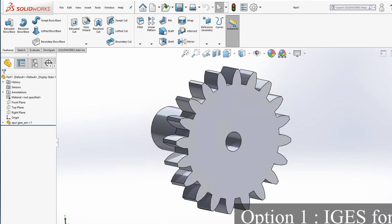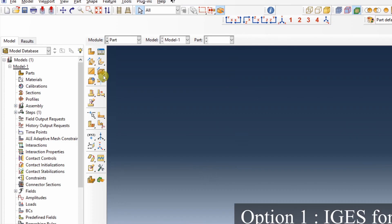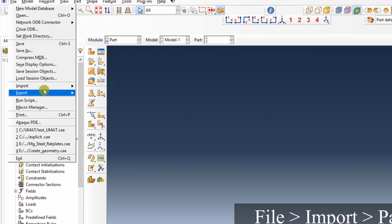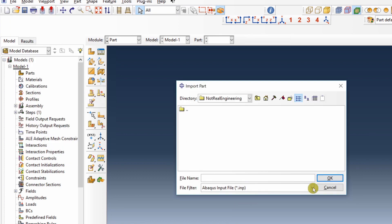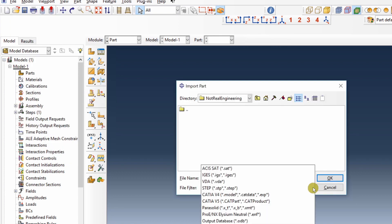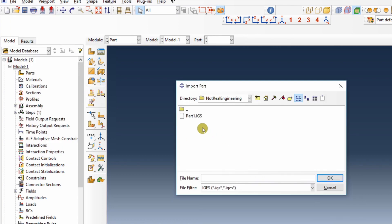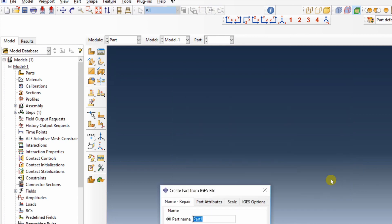Then go to Abacus. Go to File, Import, Part. Over here, change this format to IGES and you can see that part. Say OK.